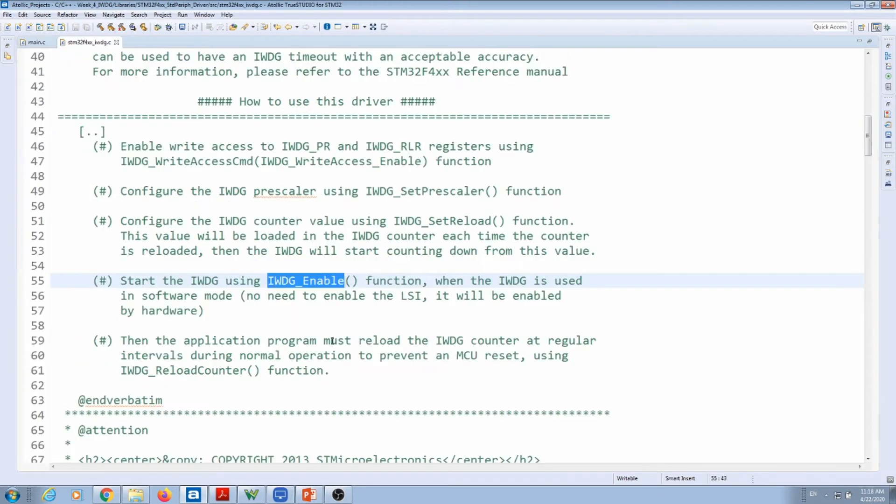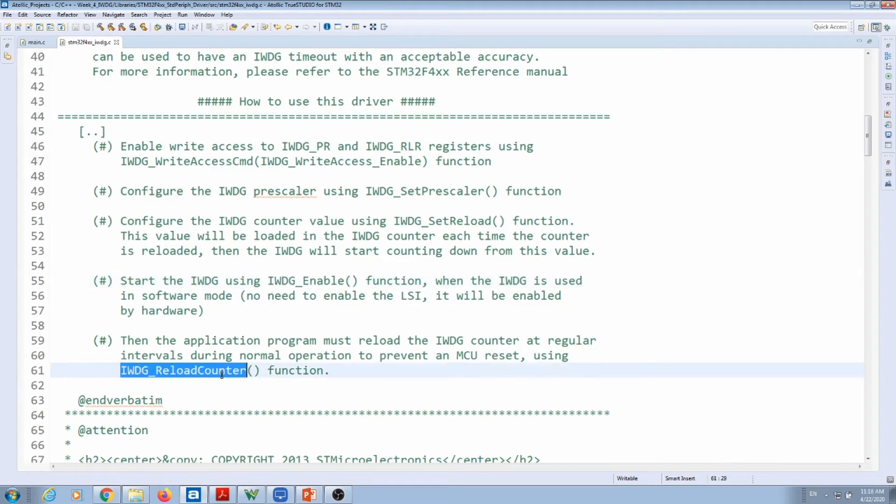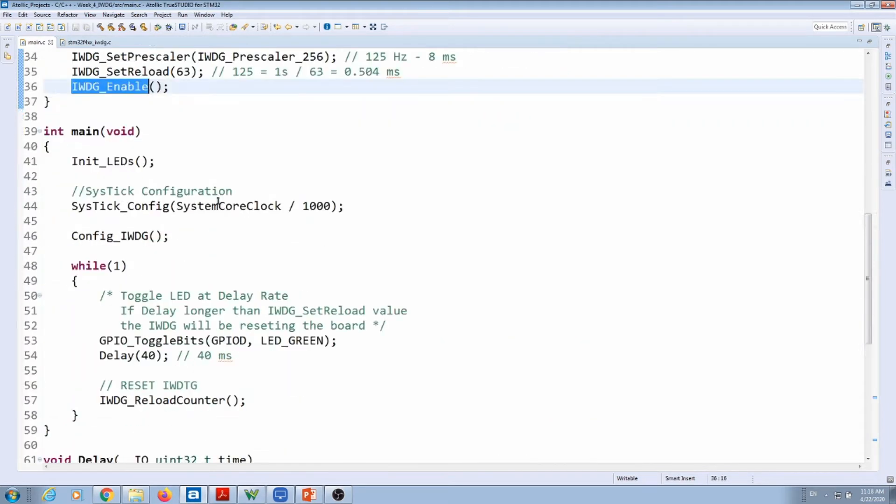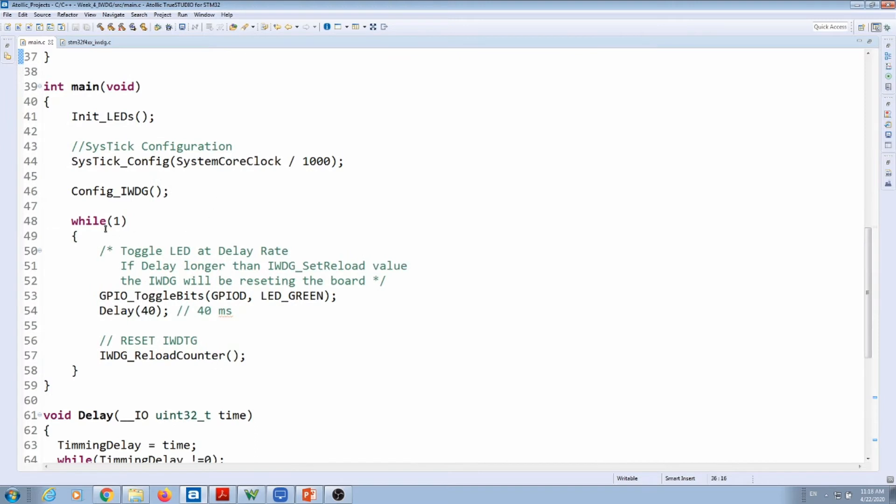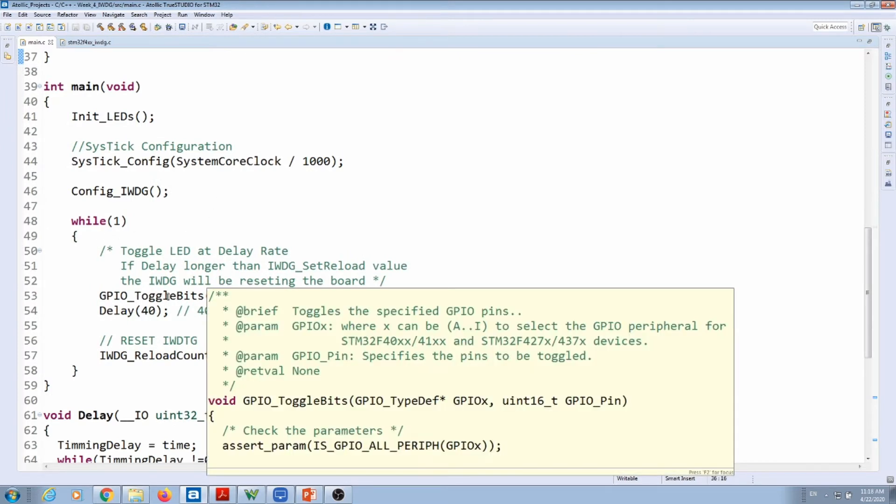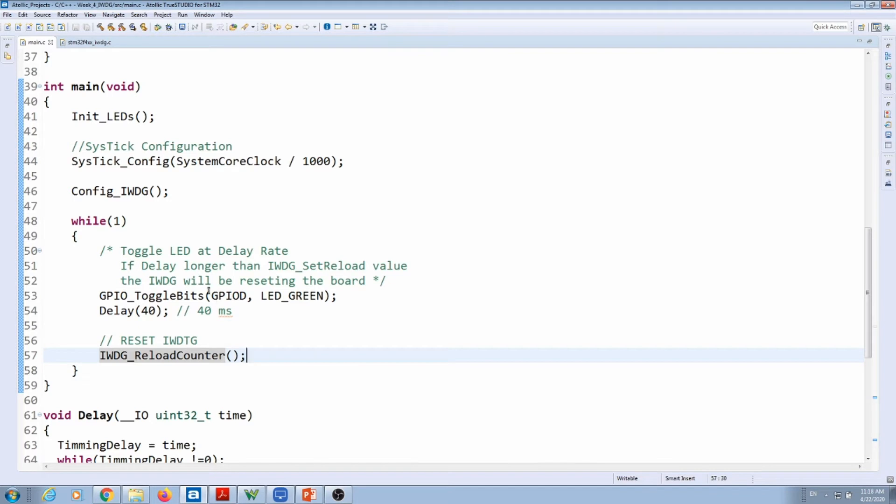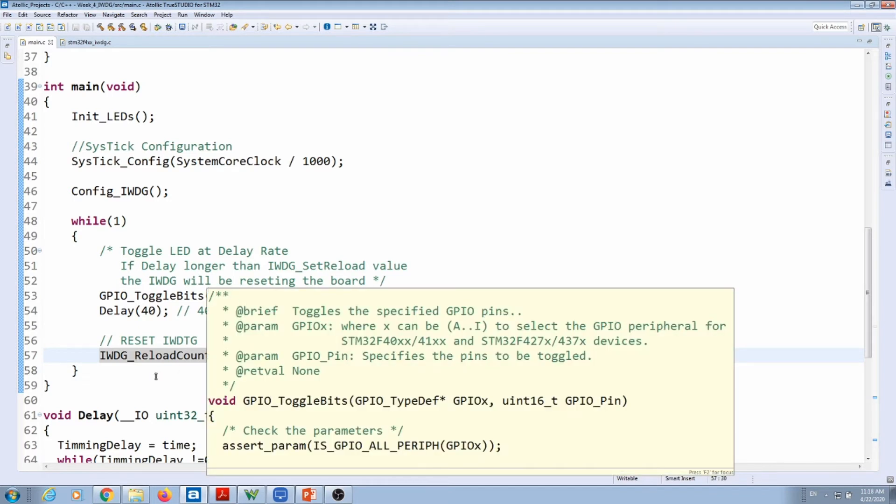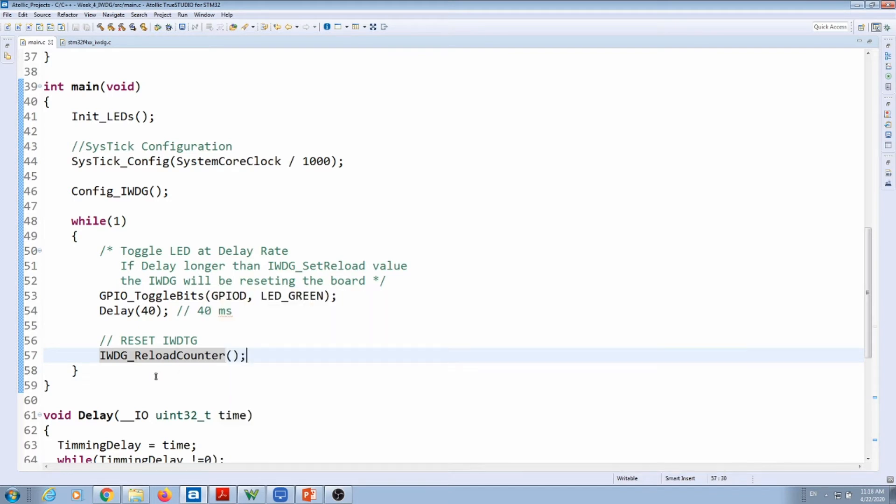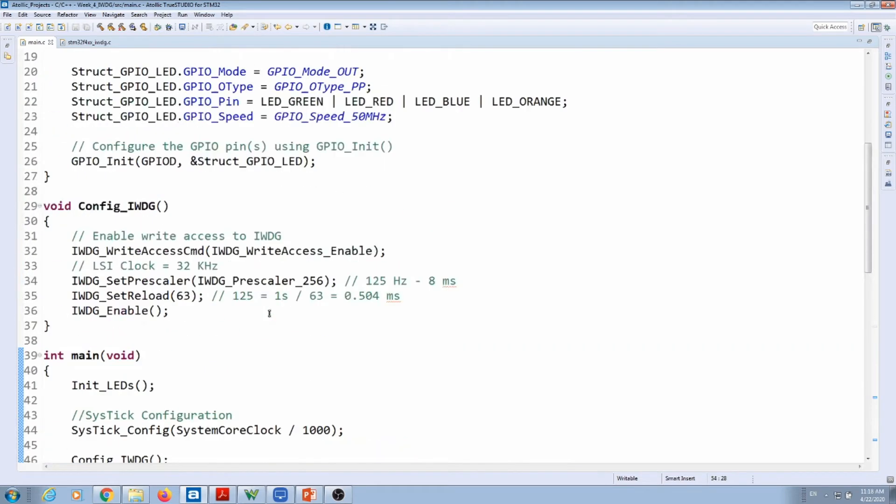At last, during your application, make sure that you call the reload counter so you reset the timer. That's what we have inside of a while loop: I'm toggling the bits and resetting the counter by calling the function reload counter. Remember, the watchdog is to guarantee that your code is working with no problem. If something happens to your code, the watchdog resets the CPU or the microprocessor.